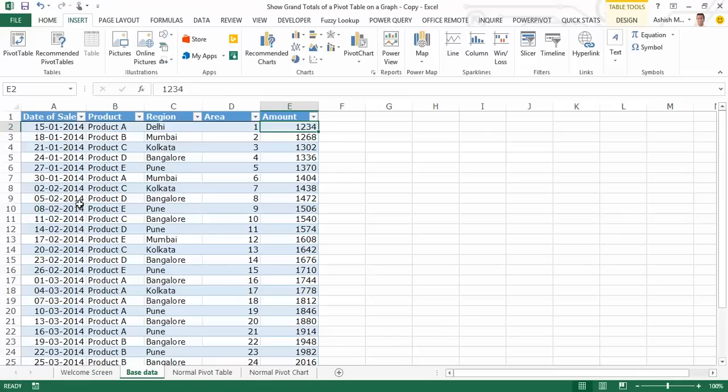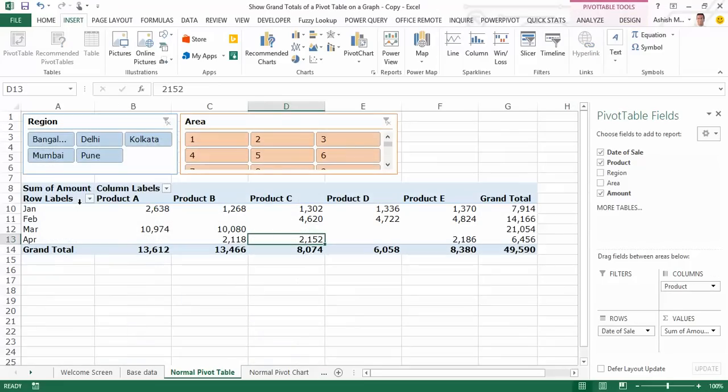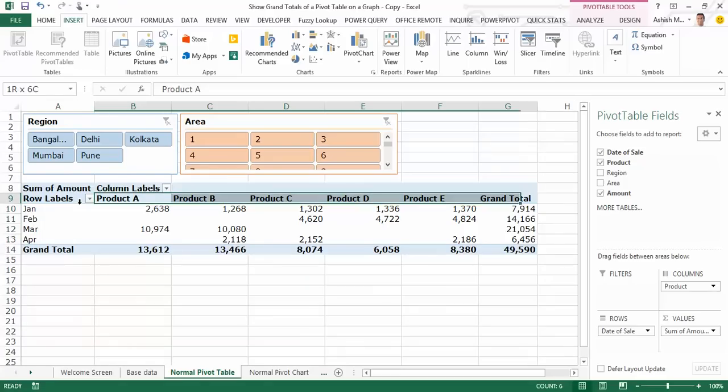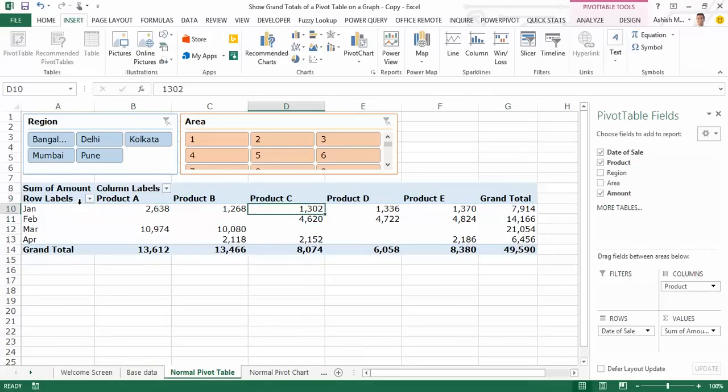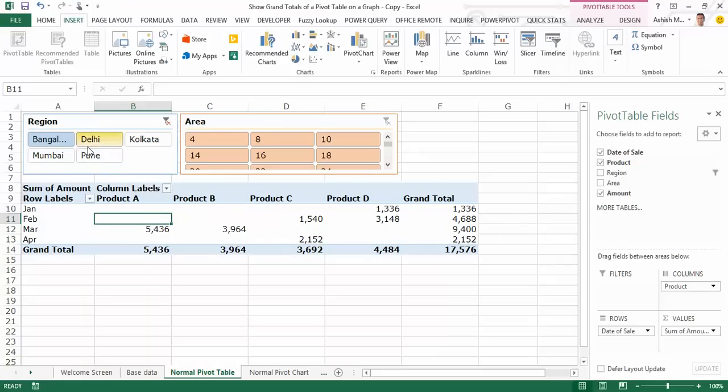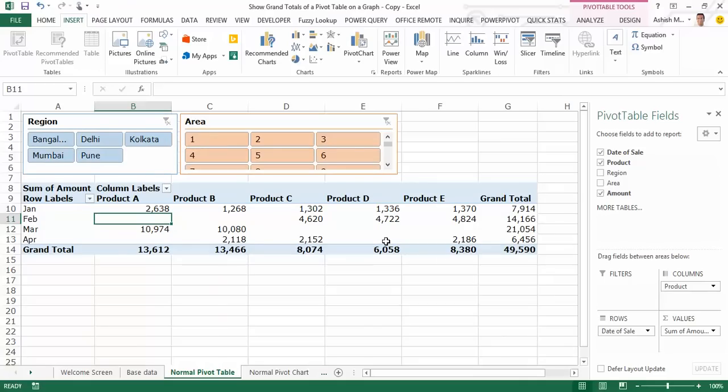Now I've created a normal pivot table from this base data as you can see here on the next worksheet. Along the row labels, I have grouped my dates into months. Along the column labels, I show the products and that's the revenue earned by each product in each month. I've further created slicers for two fields: region and area. Any selection in the slicer causes the pivot table figures to automatically update, and if I click the clear filter button, I get back to the original pivot.